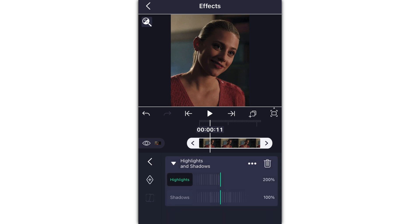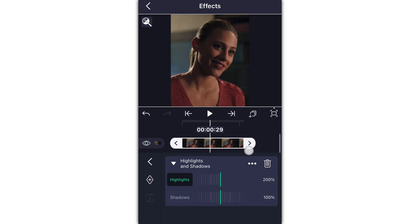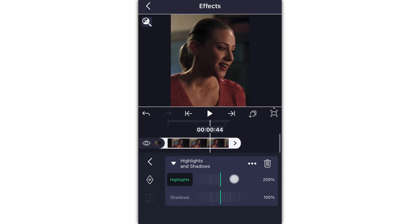I increased the highlights all the way to 200 and left the shadows at 100. It really increases the light in the clip, makes it more vibrant, and it makes her face more vibrant as well. Because of the shadows on her face it's kind of dark, so the highlights and shadows effect really highlights those areas.